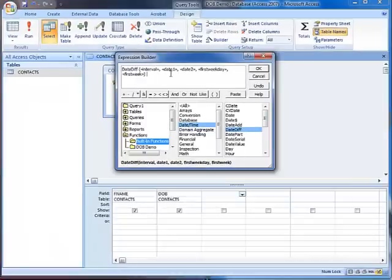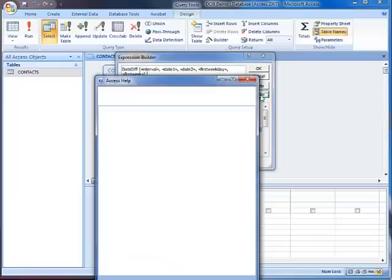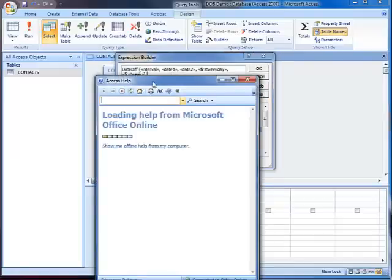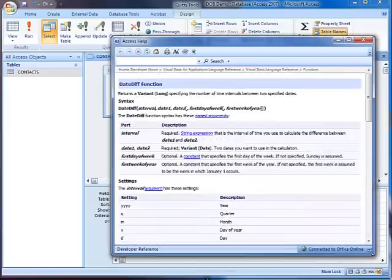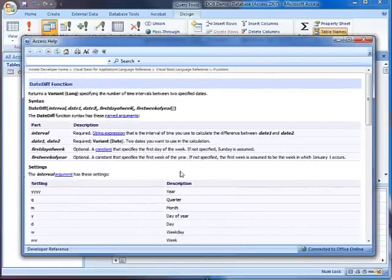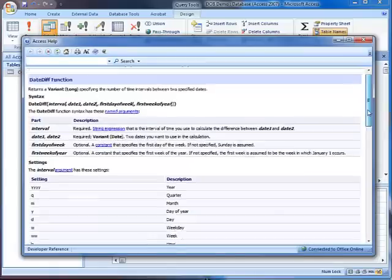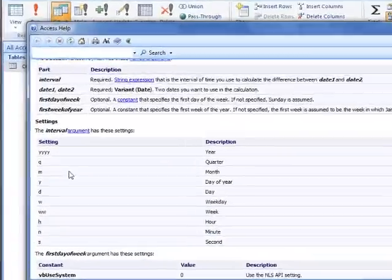For a more complete listing of what all these arguments are and which ones are optional, you can press the Help button. That will bring up Access help showing you everything you need to know about this function, how they work, and most importantly the settings we're looking for.